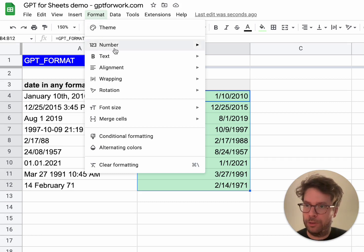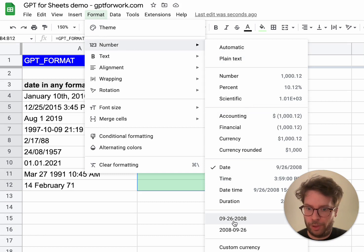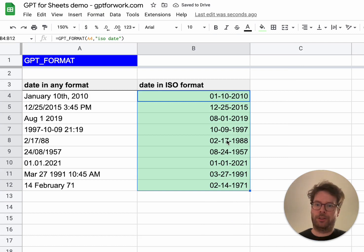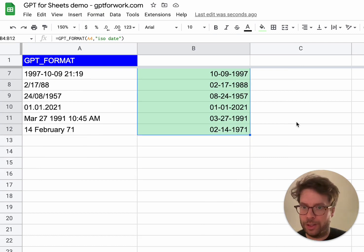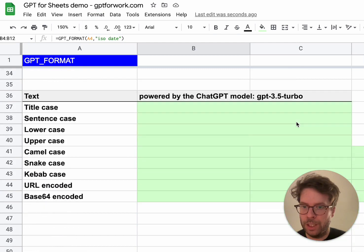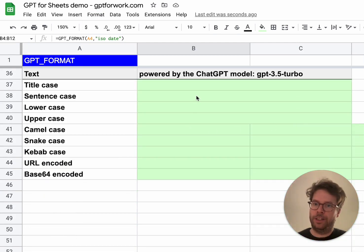You can verify this by going to the format menu of Google Sheets and formatting it differently. For example, let's say you want it in this format — and boom, it works. So that's really powerful. Okay, let's see another example — casing.